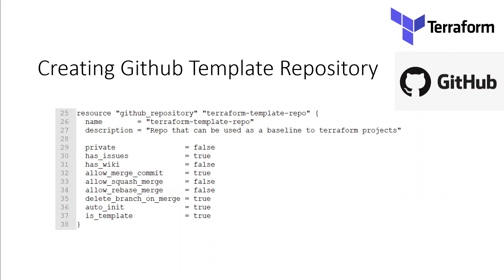This means that when a repo is marked as a template repo, it can be used to generate files and folders when creating other repositories. It's a cookie cutter concept and it is a once-only operation, which means changes to the template will not be reflected in template-driven repos.